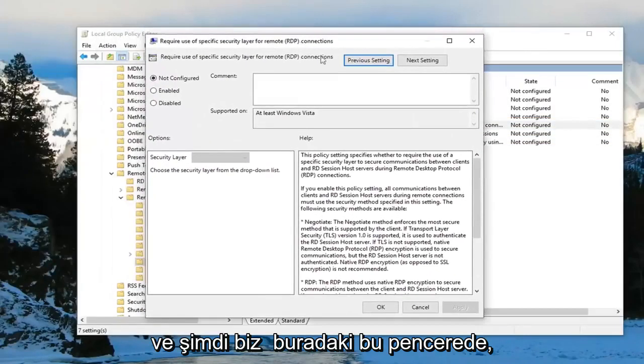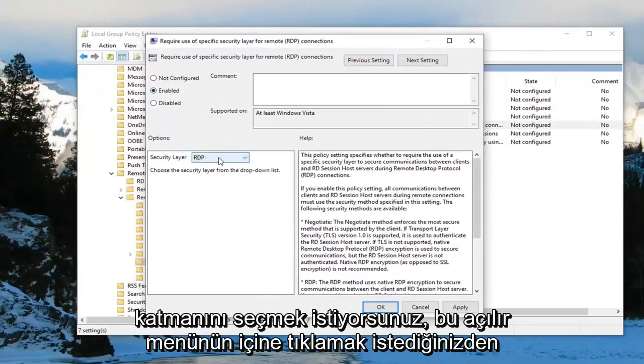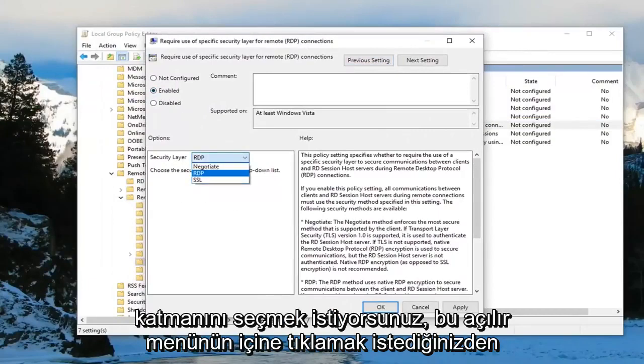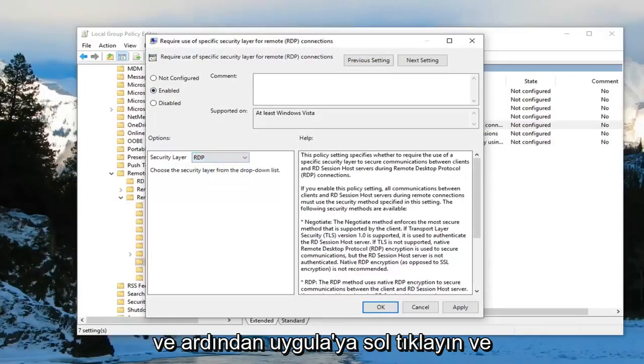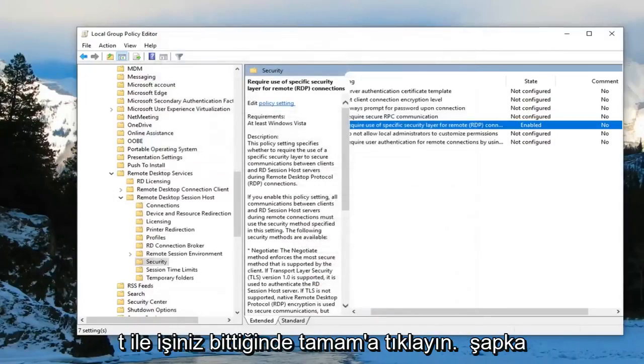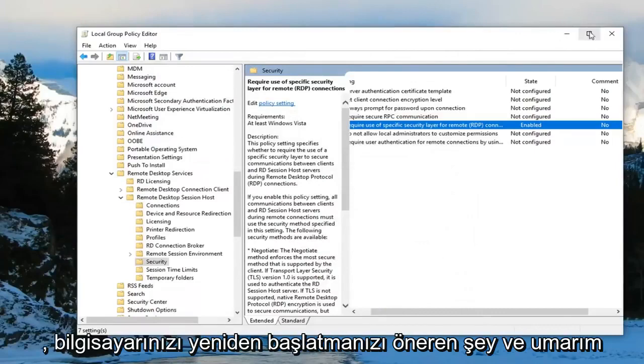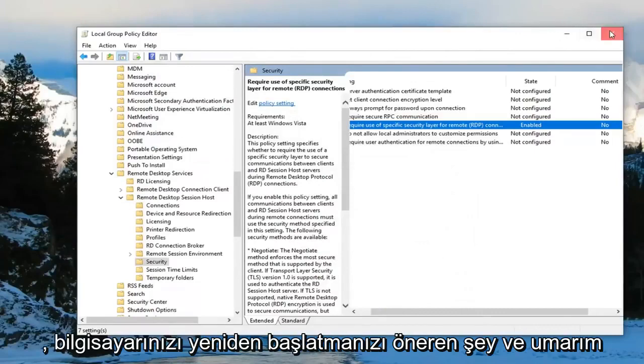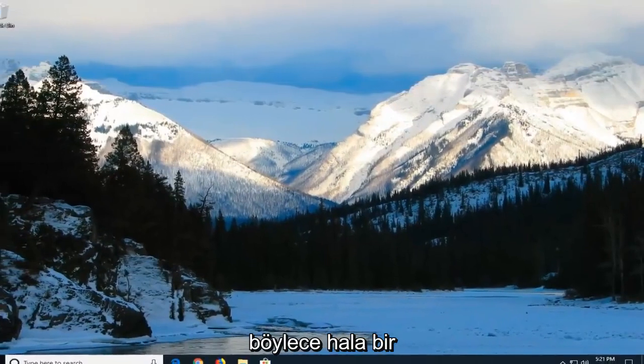Now that we are in this window you want to select enabled, and security layer, you want to click inside this drop down. Make sure you set it to RDP. Then left click on apply and OK. Once you're done with that you should be able to close out of here, but do just restart your computer and hopefully that's been able to resolve your problem.